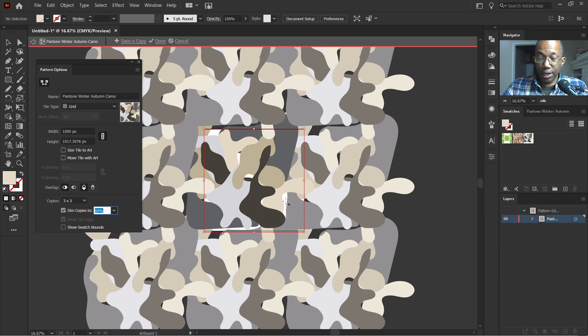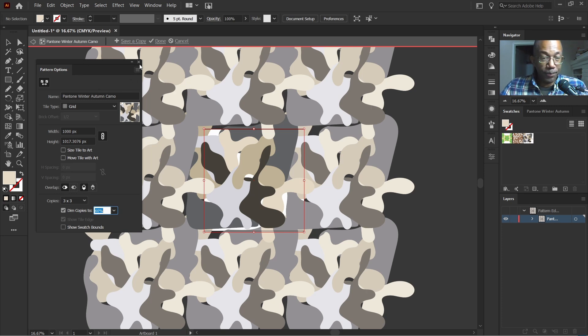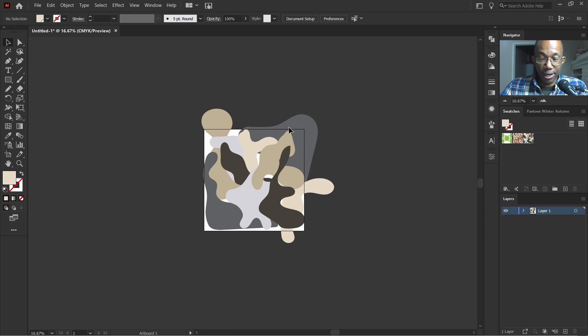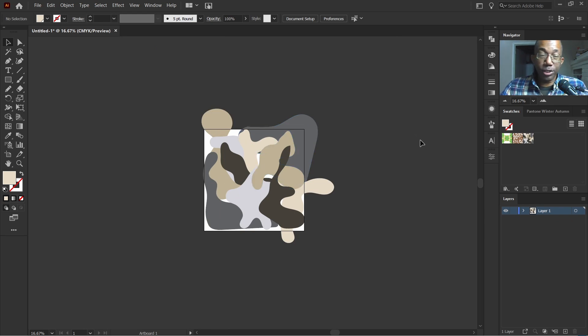So this is going to be our work here. So when you feel like all the steps you need to take here are complete, just go up here, click on done. And then we are golden.